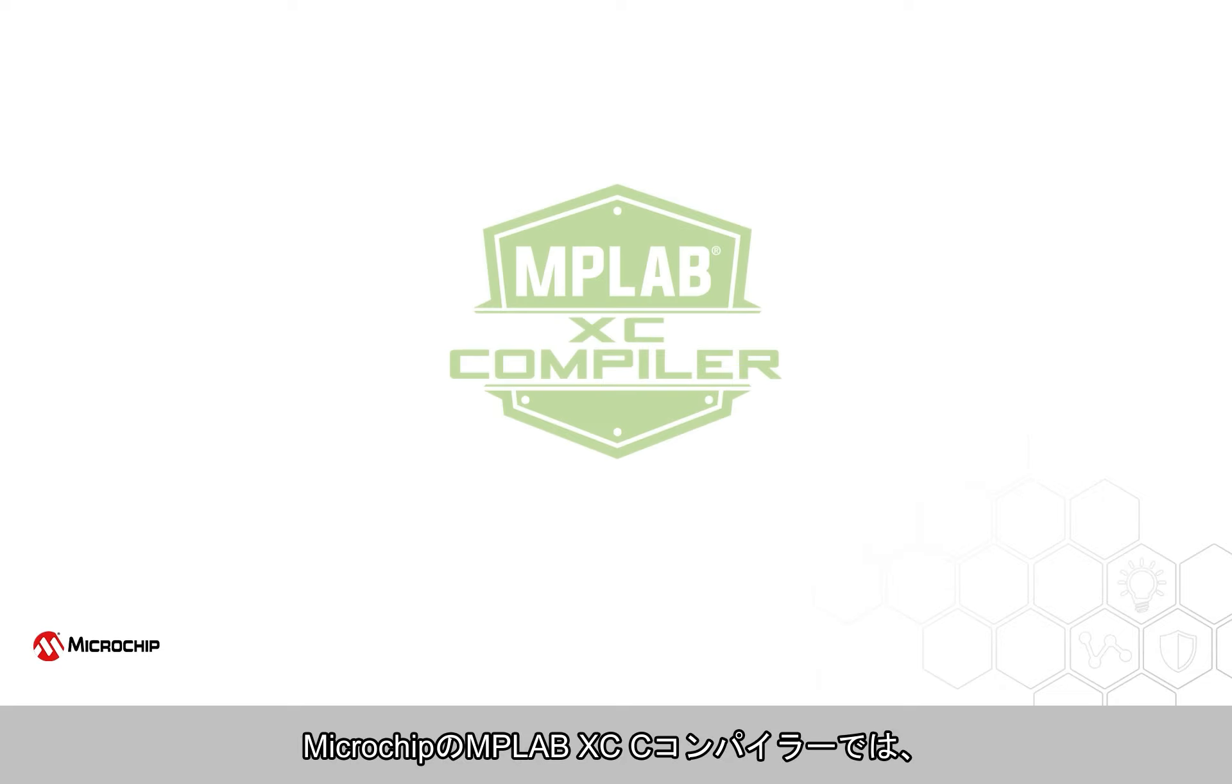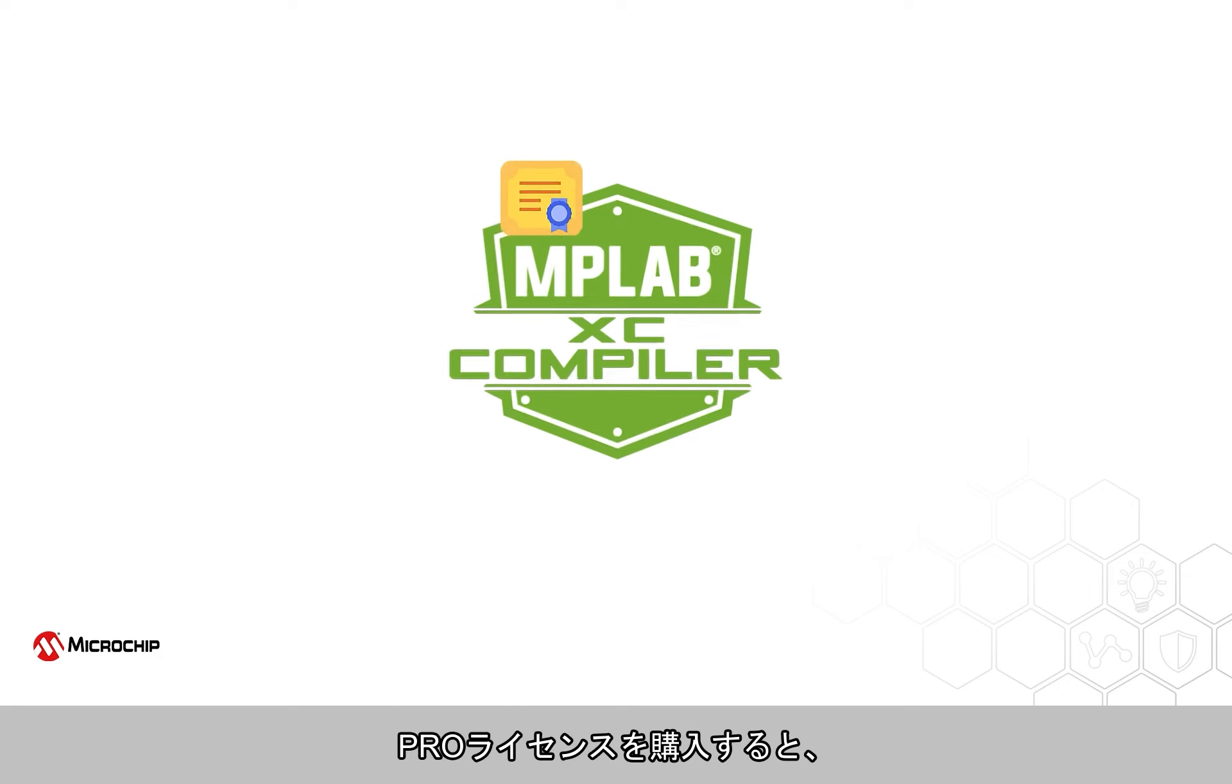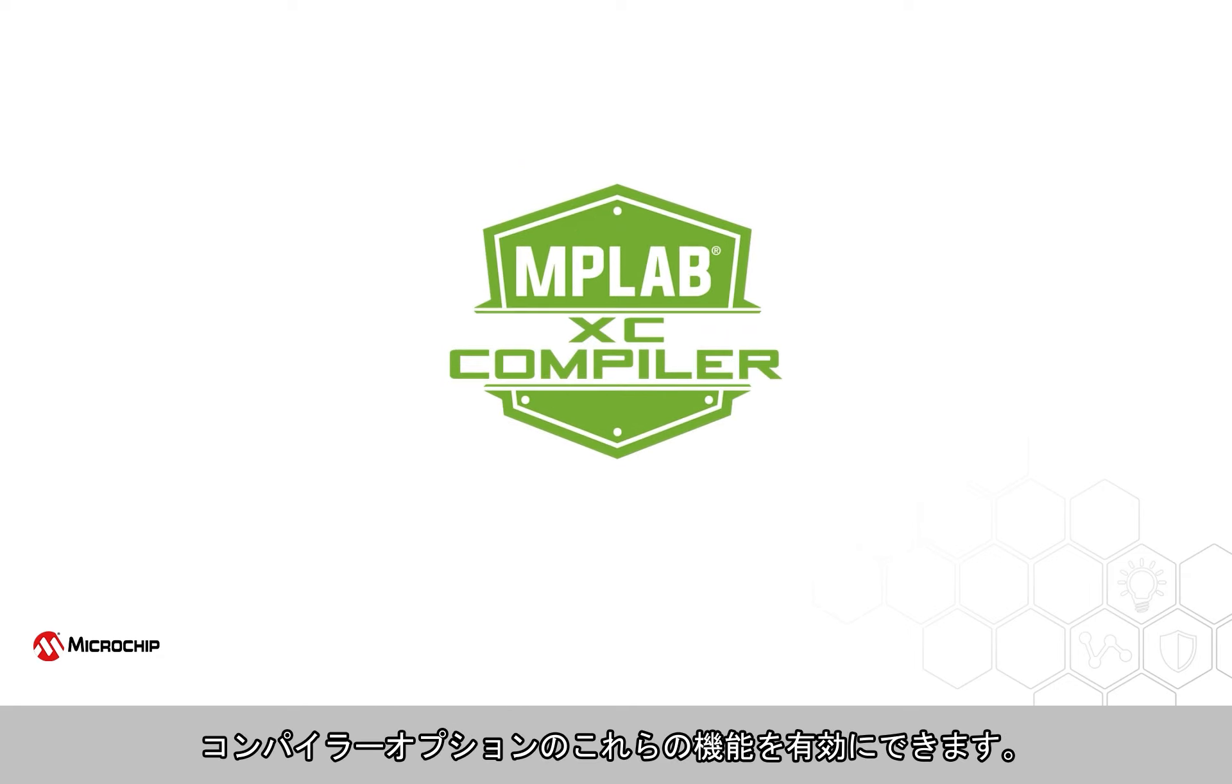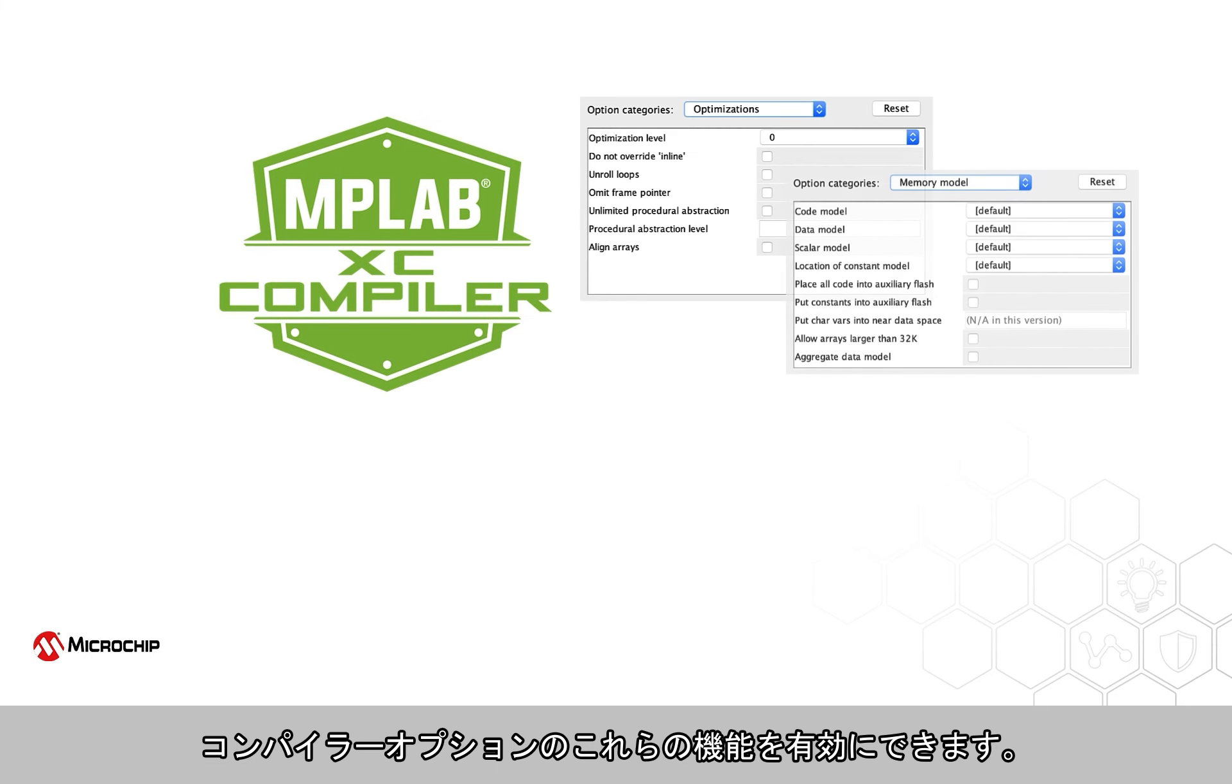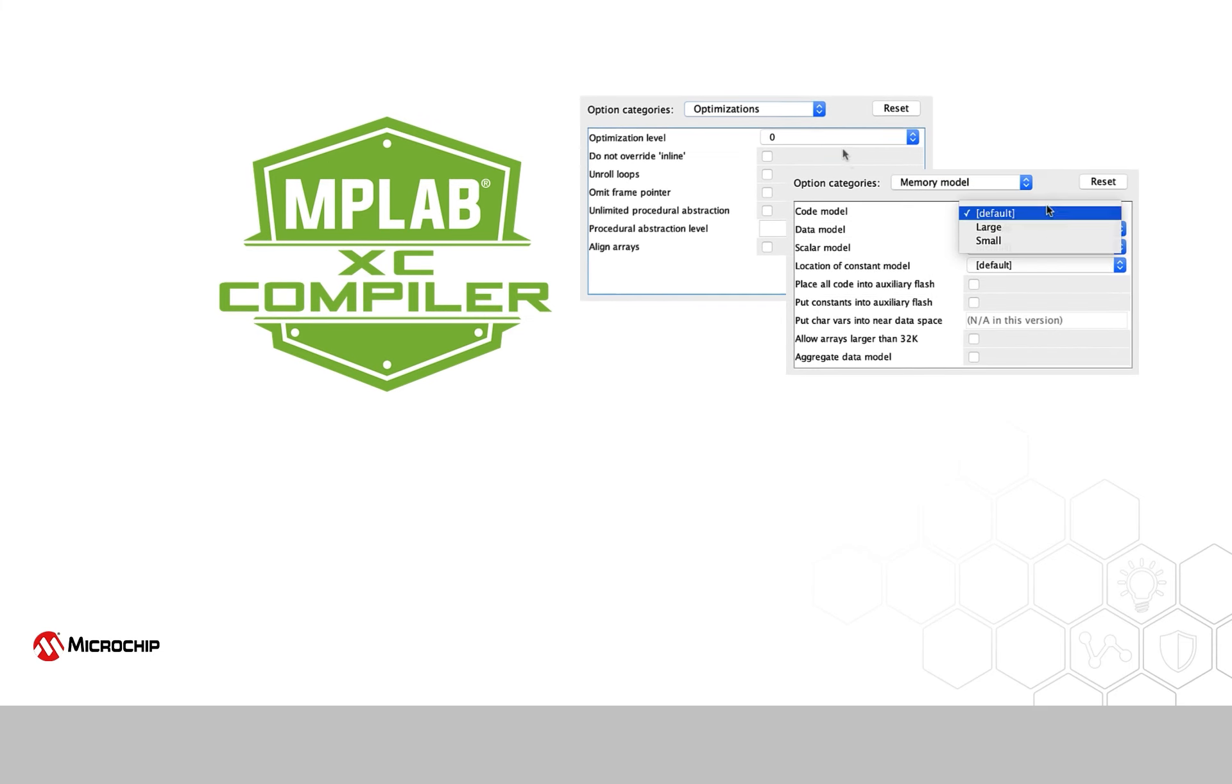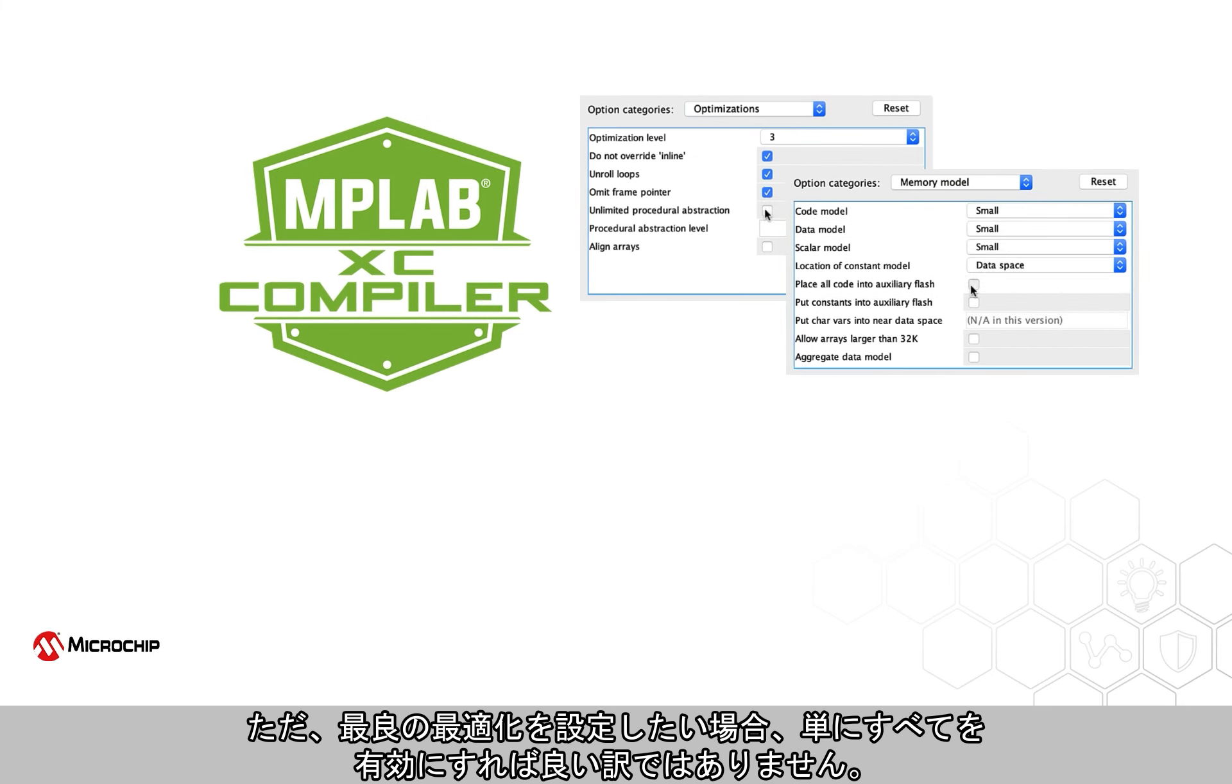Microchip's MPLAB XCC compilers can perform many advanced optimizations. Once enabled with the purchase of a Pro license, compiler options are used to enable these features. But selecting the best optimization is not a case of simply enabling everything.